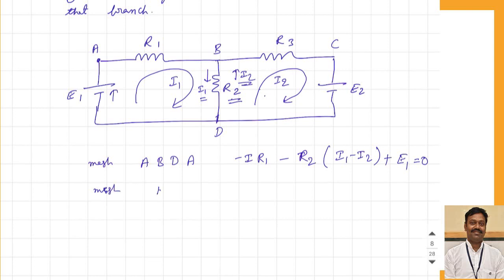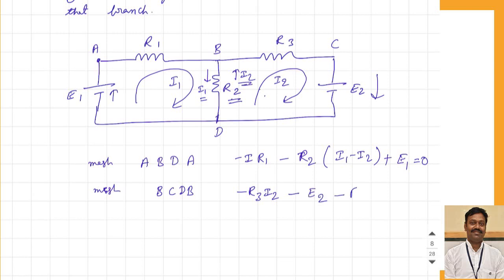Similarly, I can write for the second mesh BCDB. Through resistance R3, the current direction is the same, so this becomes minus R3 times I2. Then through the EMF, I am passing from positive to negative terminal, so this becomes minus E2. Coming to R2, the current in the direction of I2 through R2 is I2 minus I1, so this becomes minus R2 times (I2 minus I1), equal to zero. So now we have two equations.